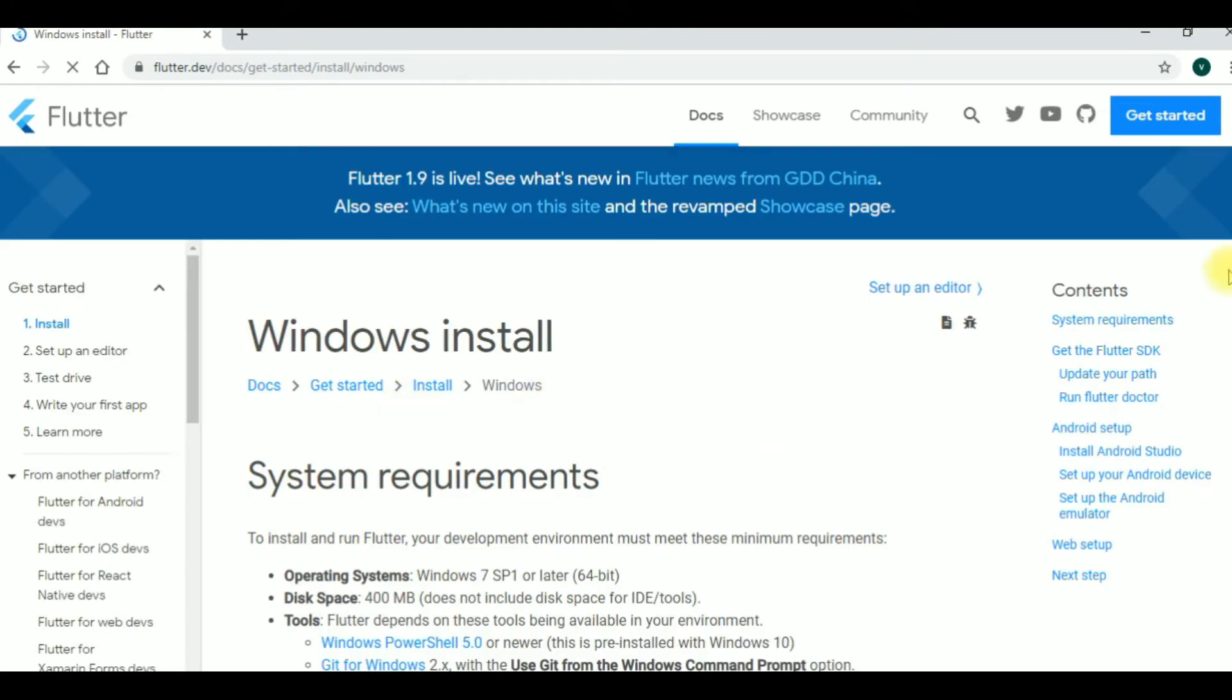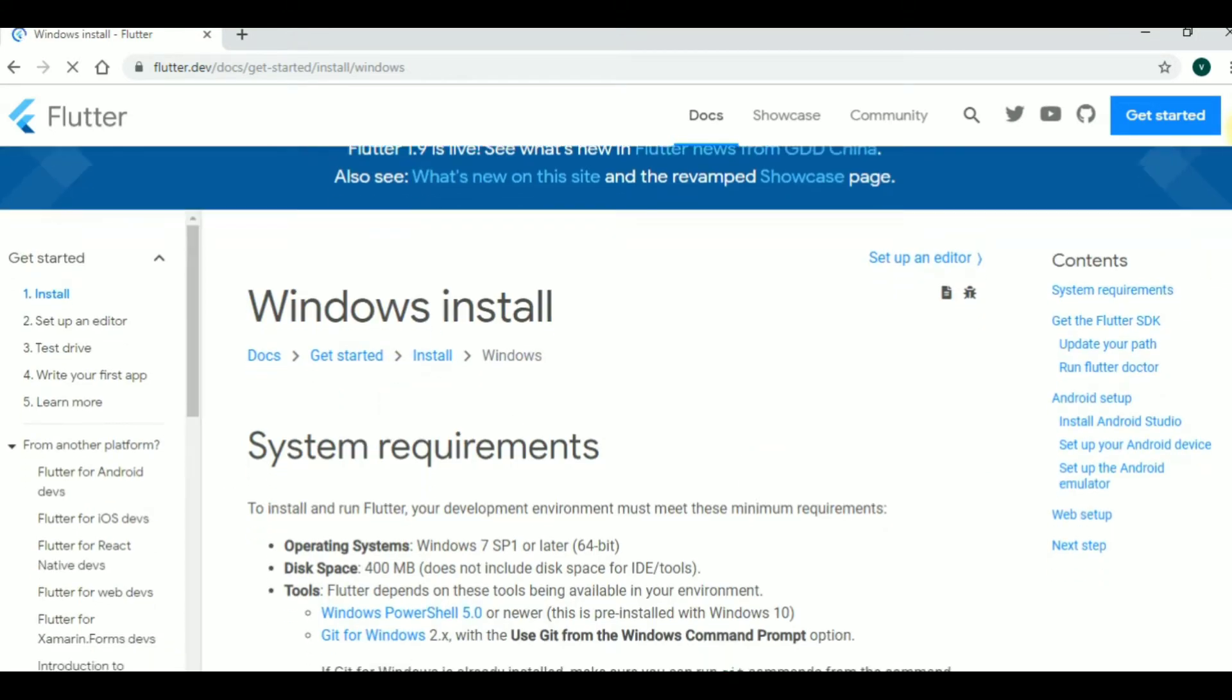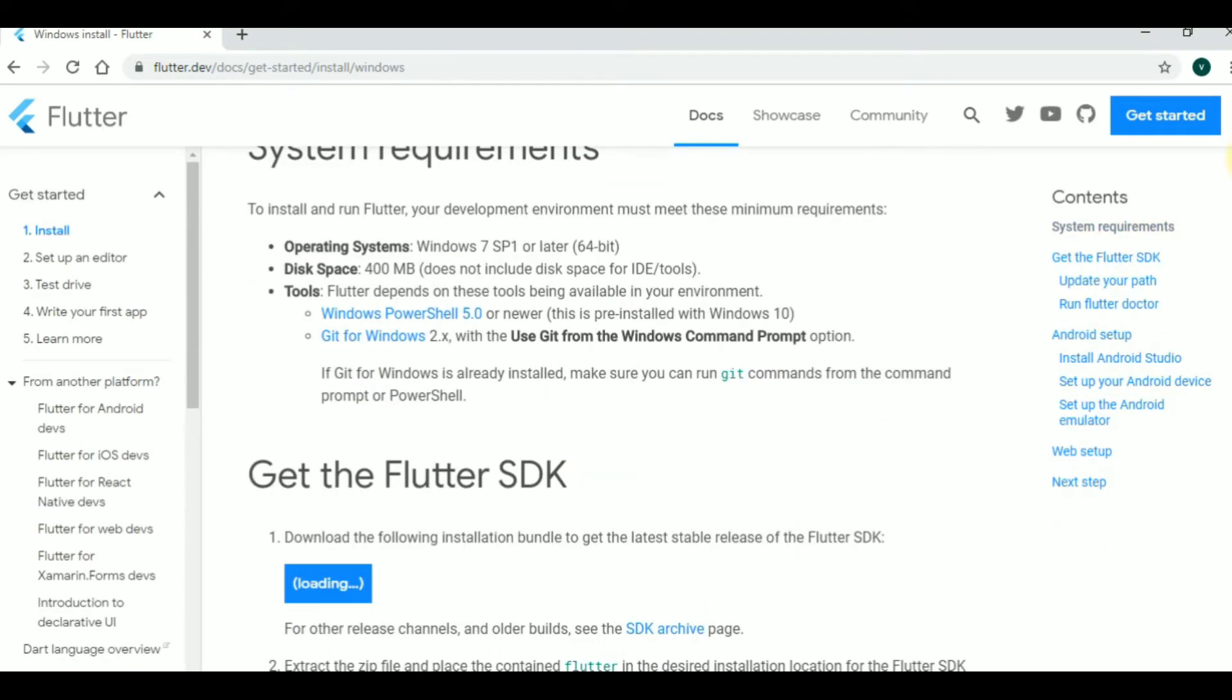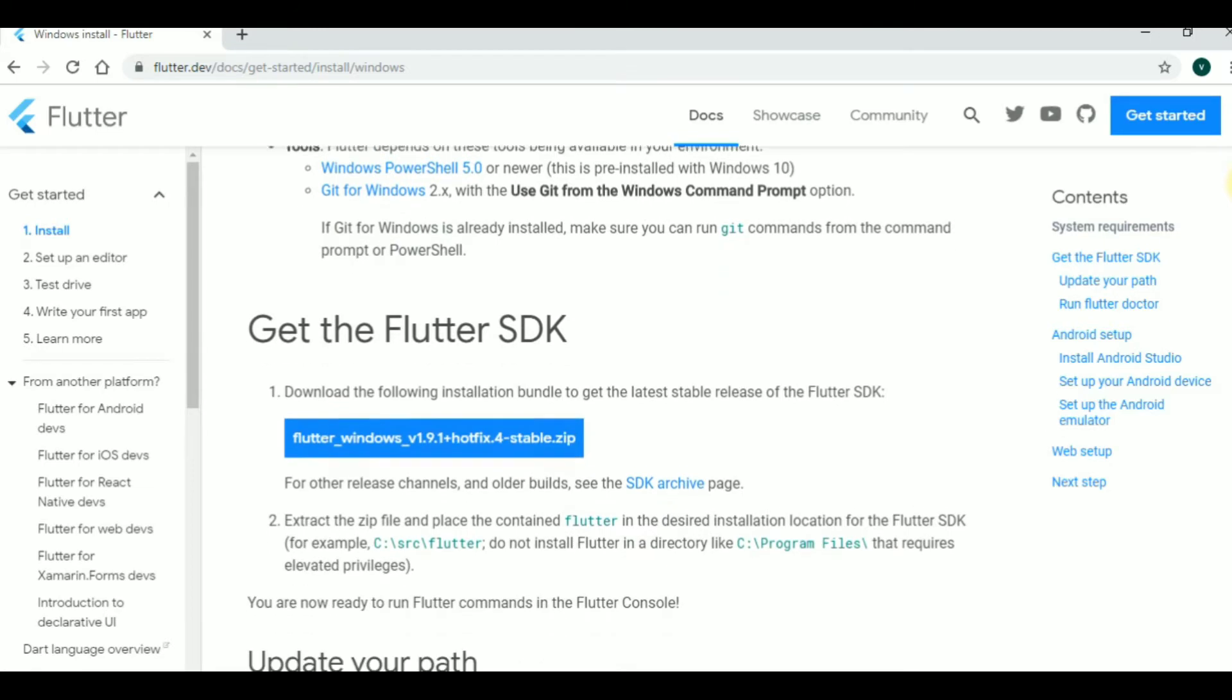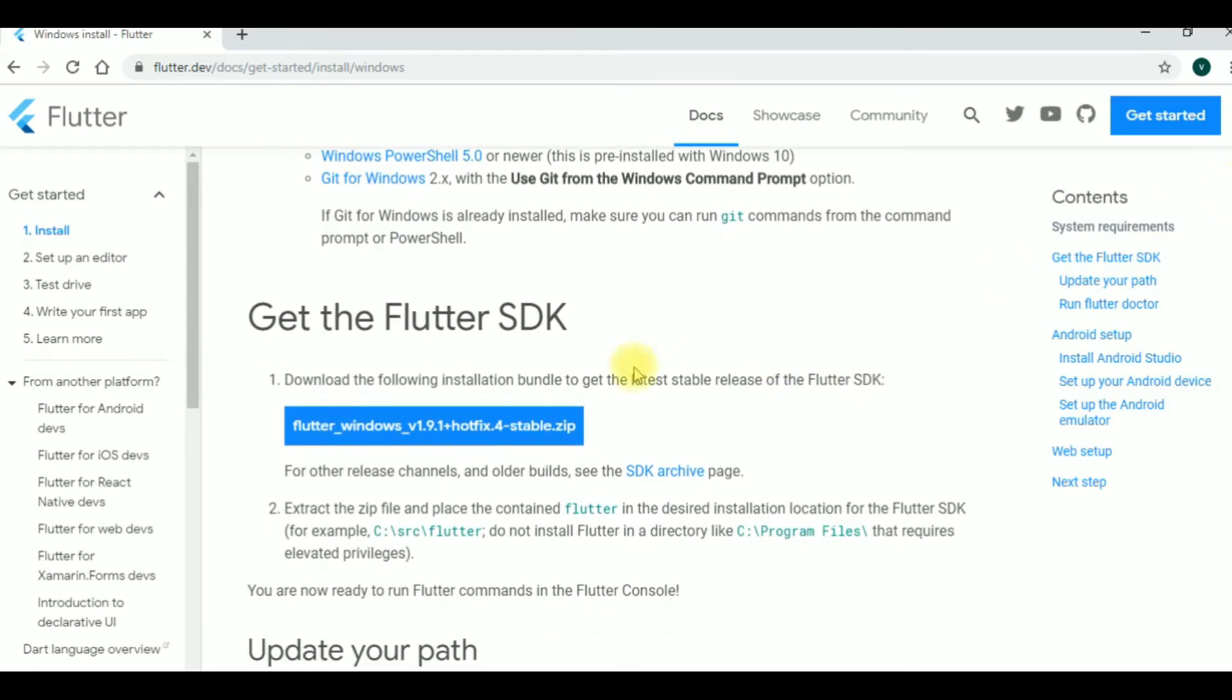Now you can scroll down. Next, you can get the Flutter SDK. You can download this zip file. So friends, click the download button. I have already downloaded.